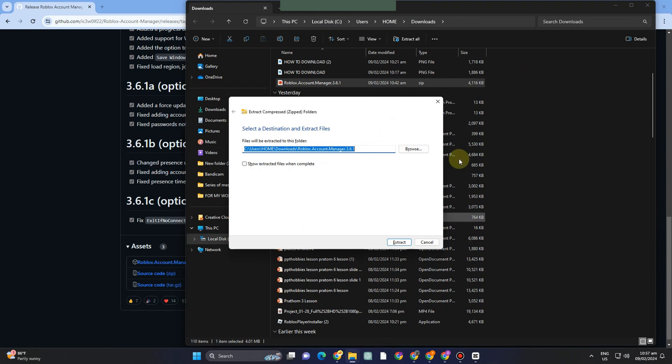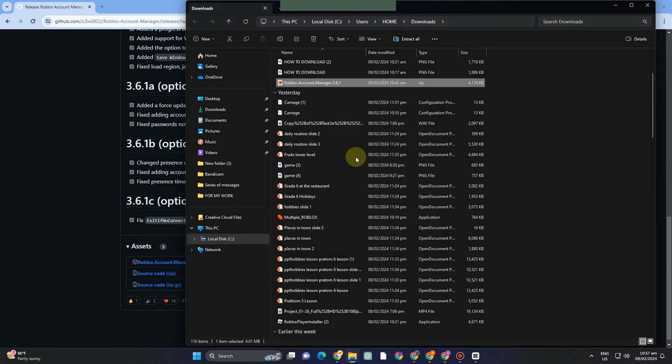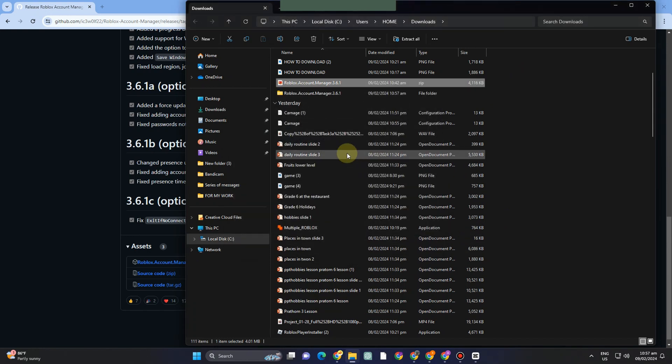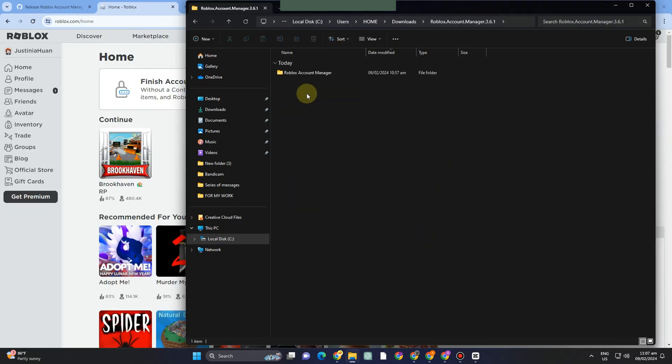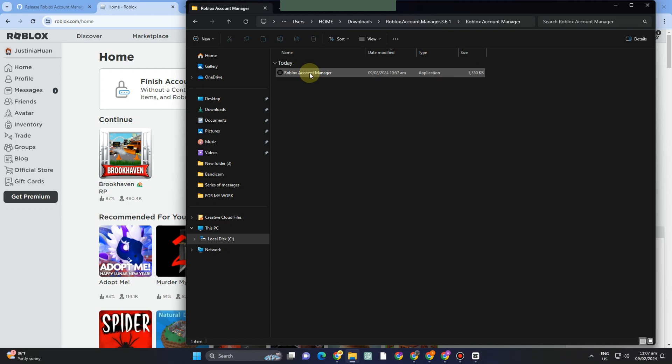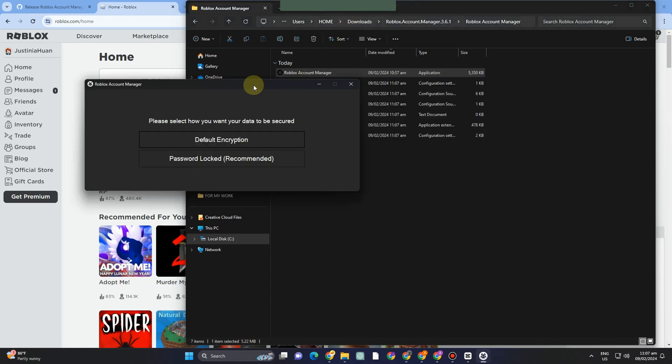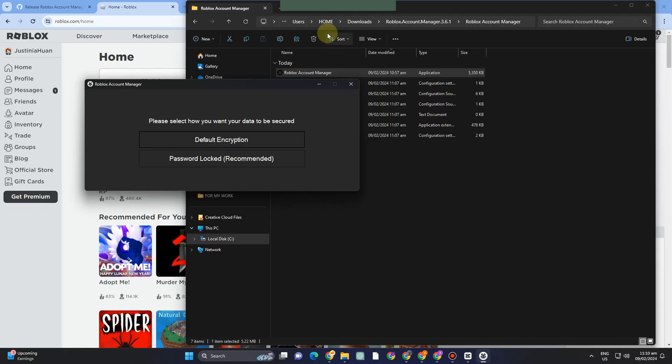Once done, you'll see a folder with the extracted files. Click on this folder, then tap on the Roblox Account Manager executable and double-click to open. You'll have two choices, but for now, click 'Default Encryption'.